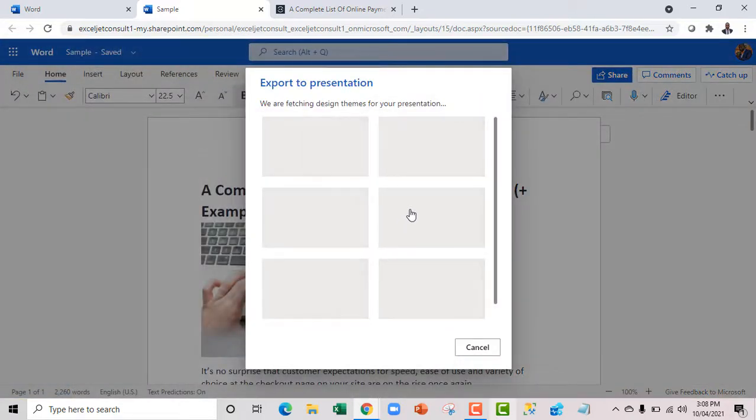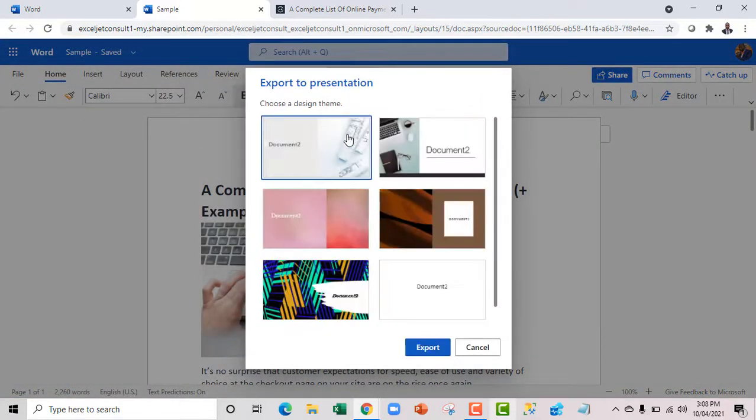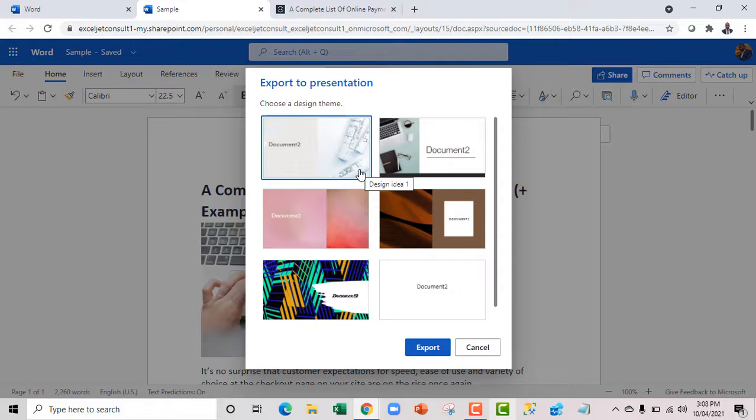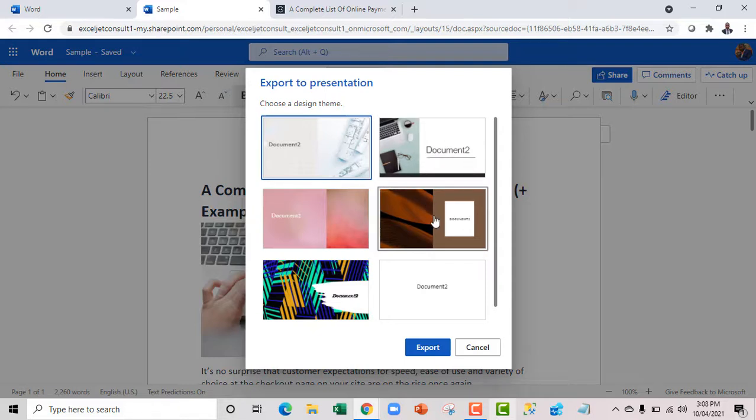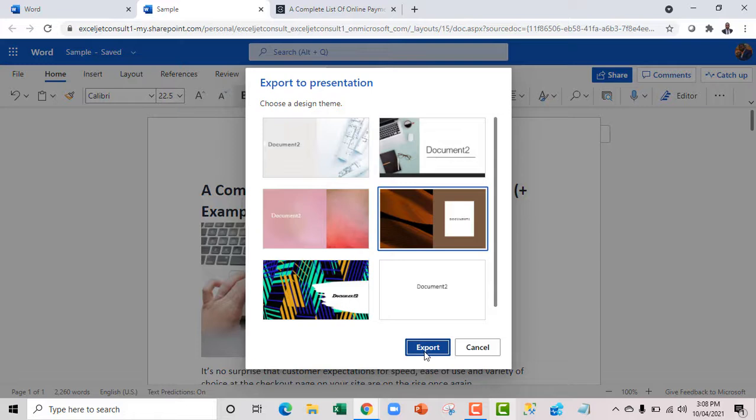And then we have this array of themes that you can actually choose from which will perform the artificial intelligence transformation. So let's just go with, let's say we use this document, and I click on Export.